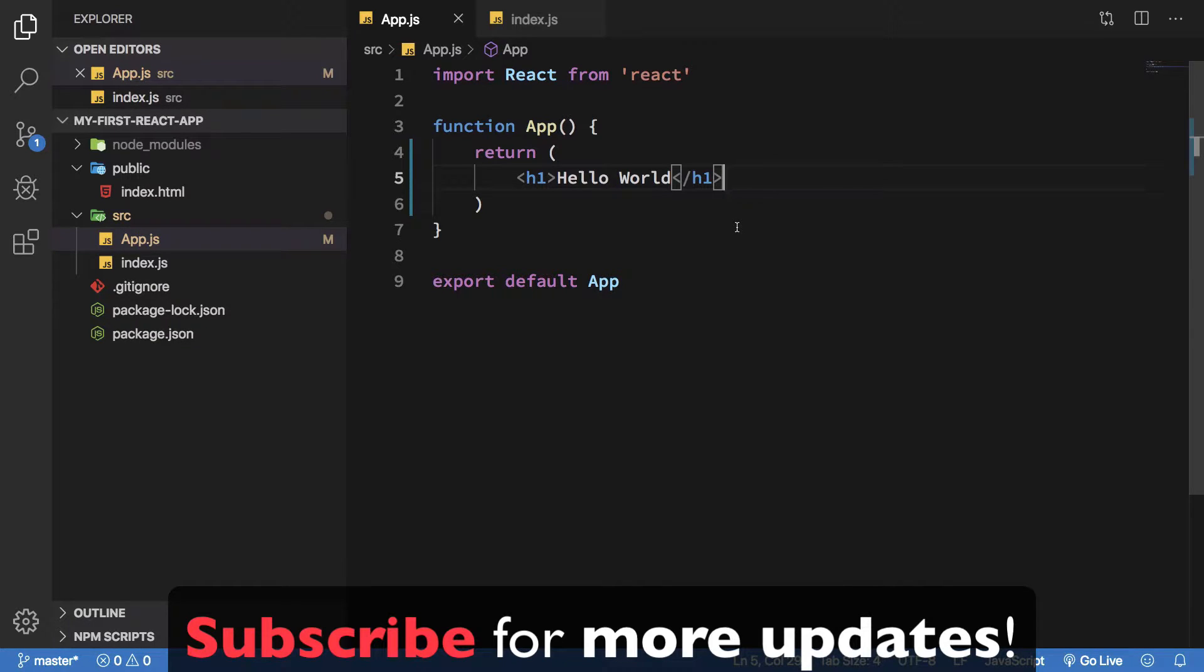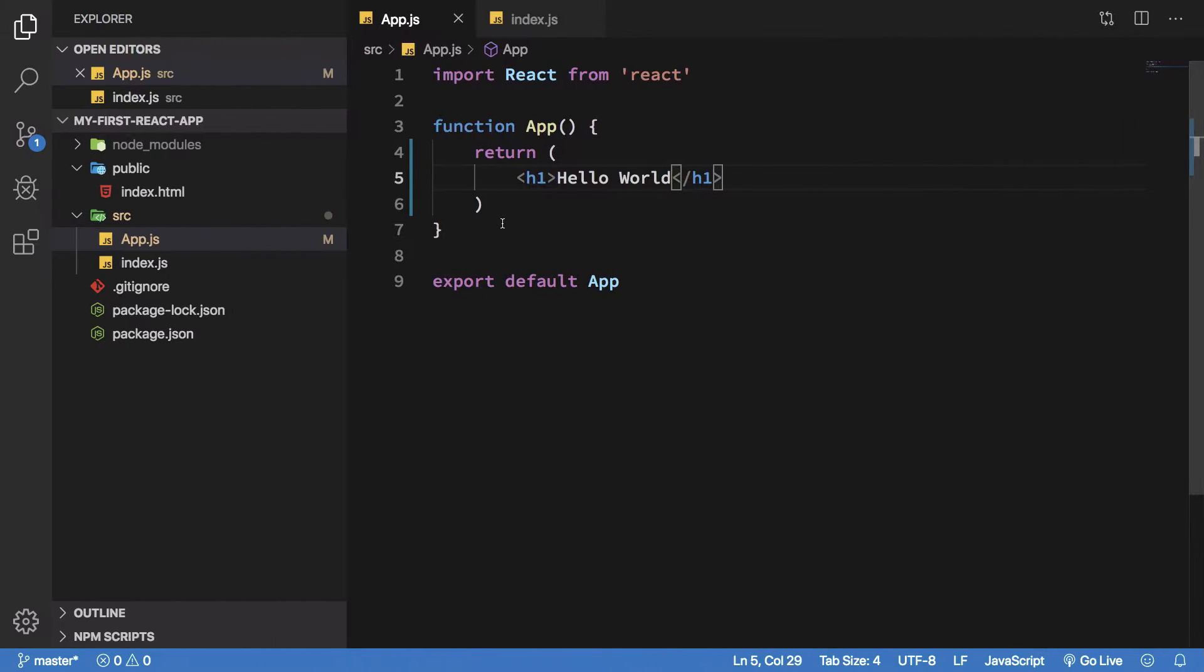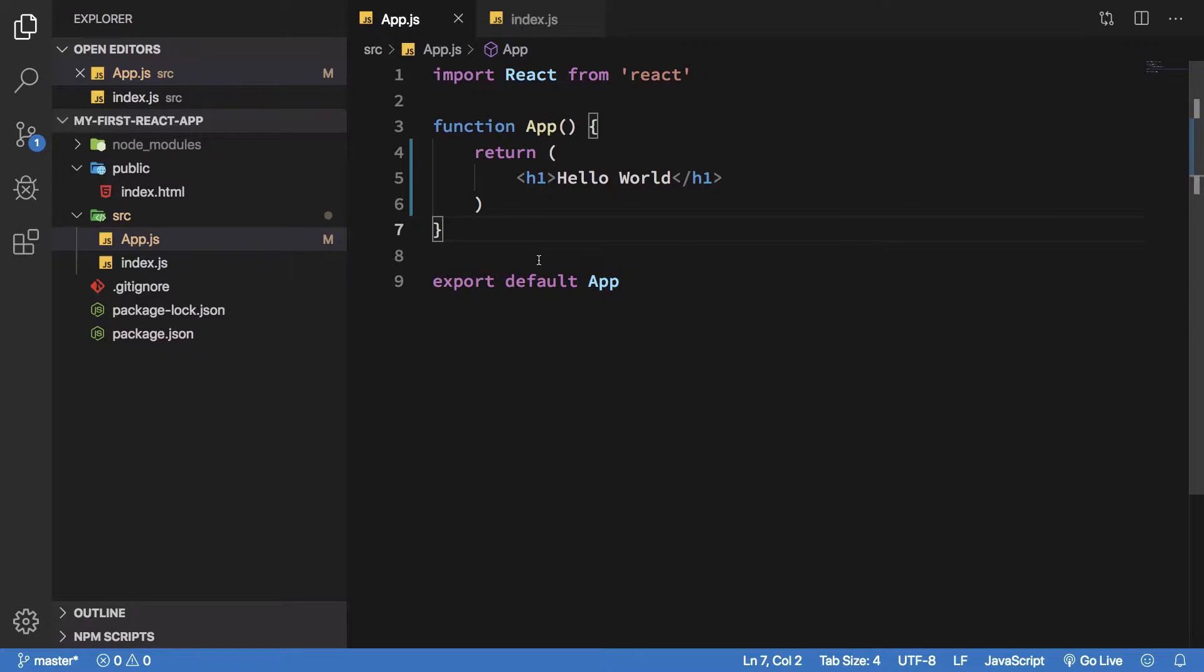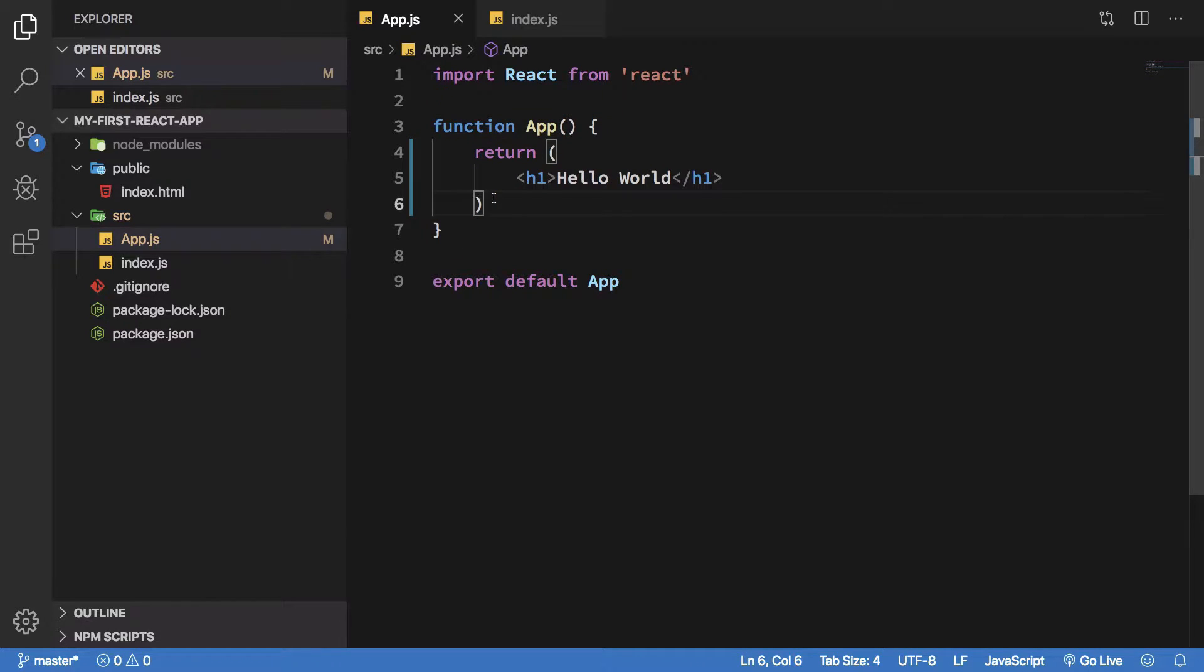So React considers your page to be split into different components. Components you can think of as independent pieces of blocks on the page, but more or less that just means you're splitting up code into different files and making your code base more modular.